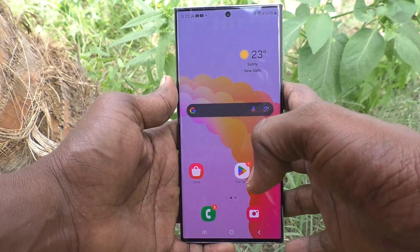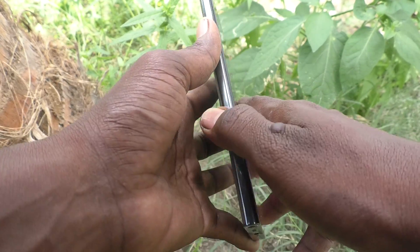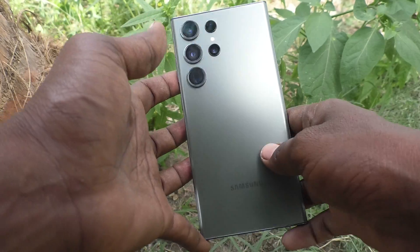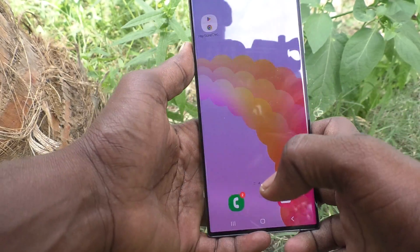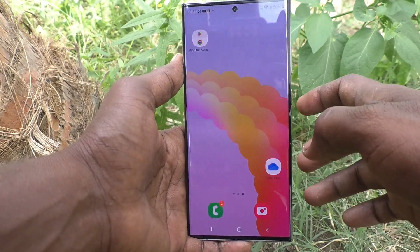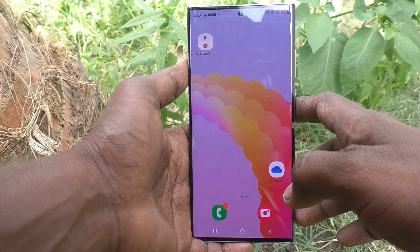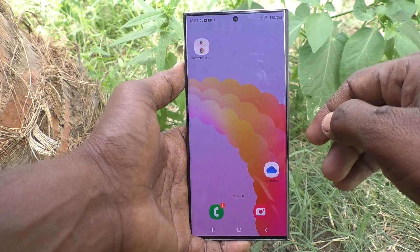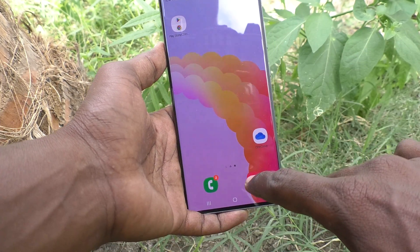Hi friends, welcome to Five Minutes Tech YouTube channel. Here is the Samsung Galaxy S23 Ultra 5G smartphone. In this video, you will learn how to activate the 50 megapixel camera on the Samsung Galaxy S23 Ultra 5G.